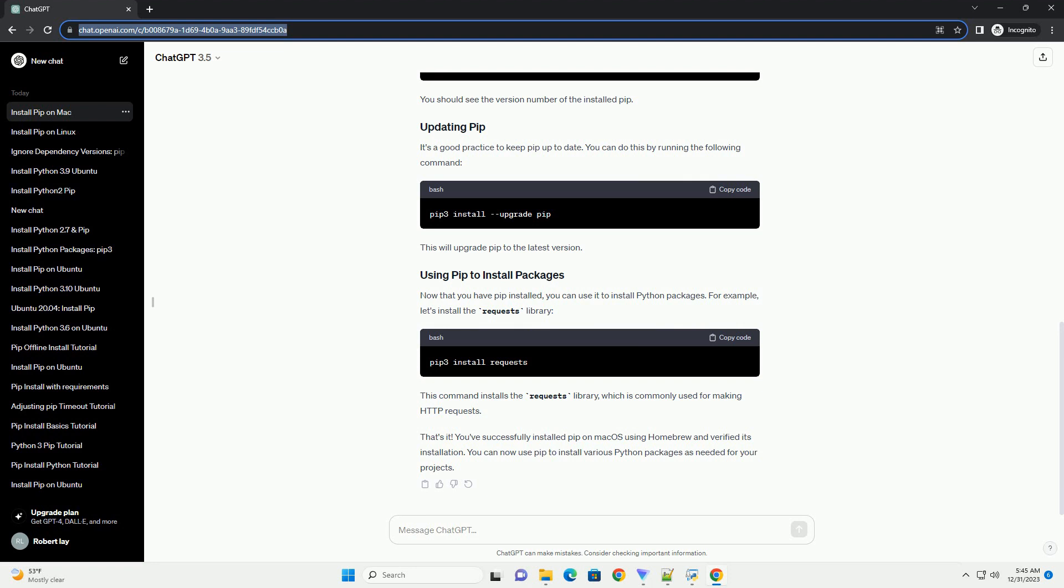Install Homebrew by pasting the following command and pressing Enter. Follow the on-screen instructions to complete the installation.